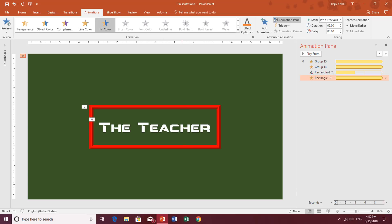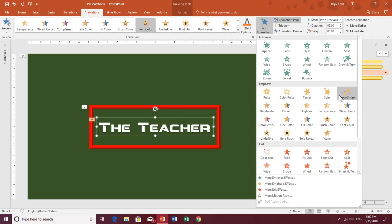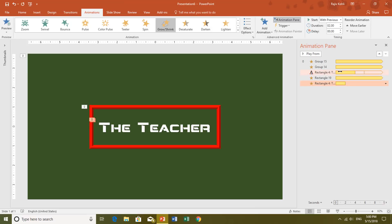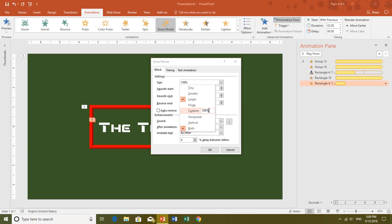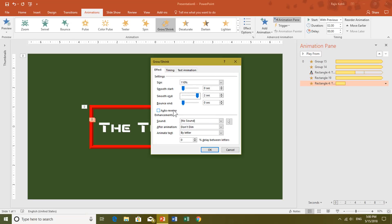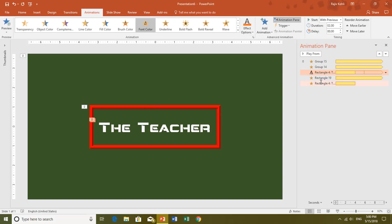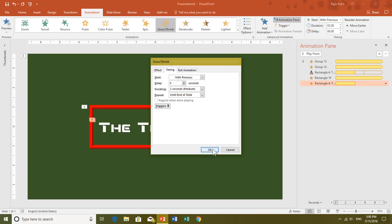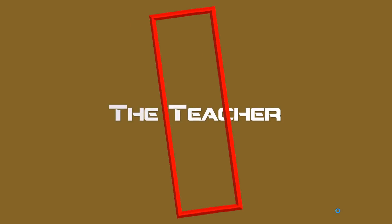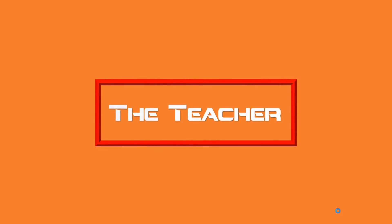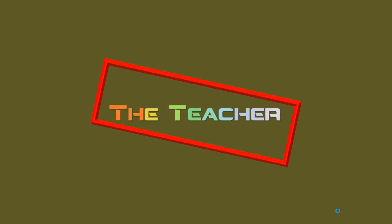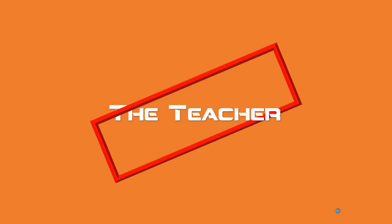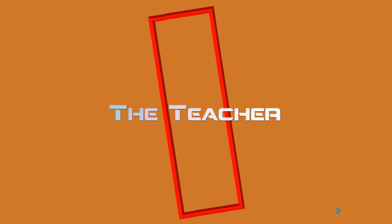Finally, I'll apply a Grow/Shrink effect to the text — With Previous — and in Effect Options set it to grow to 110%, with Smooth Ending and Auto Reverse. The animate text by letter is already selected with 0% delay. Set Repeat Until End of Slide and hit OK. Now let's see the final slideshow — and here we have the impossible rectangle rotation with a few text animations. I hope you find this video interesting and informative. Please leave a comment, like, and share. Thanks for watching and take care.